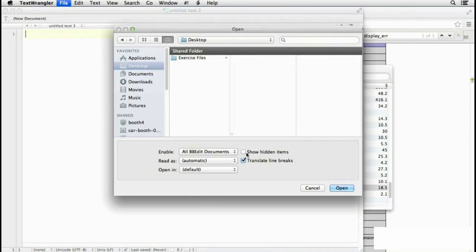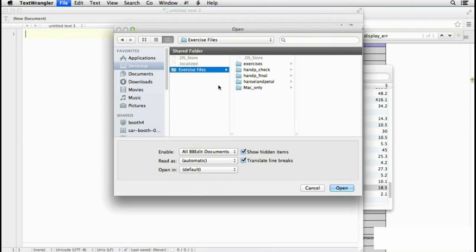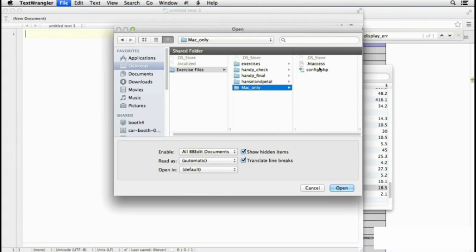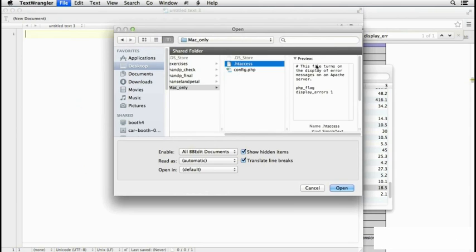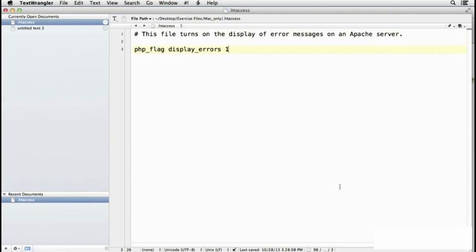and we need to select Show Hidden Items. And in Exercises Files, if you open Mac-only, there is .htaccess which is now being displayed. So if you open .htaccess,